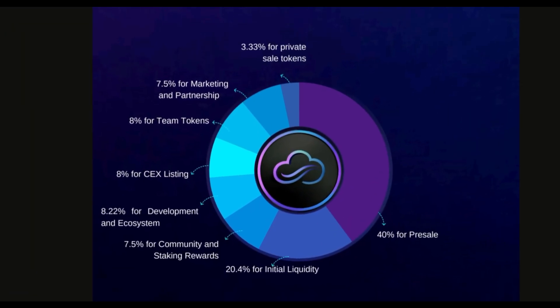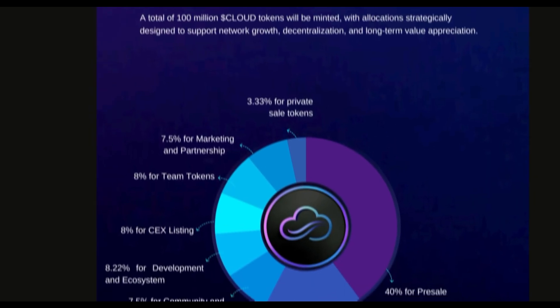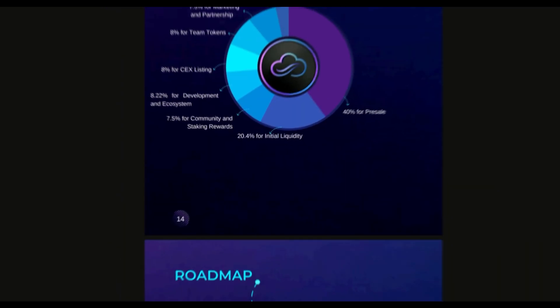There's 40% for pre-sale, 20.4% for initial liquidity, 7.5% for community and staking rewards, 8.22% for development and ecosystem, 8% for CEX listings, 8% for team tokens, 7.5% for marketing and partnerships and 3.33% for private sale tokens.